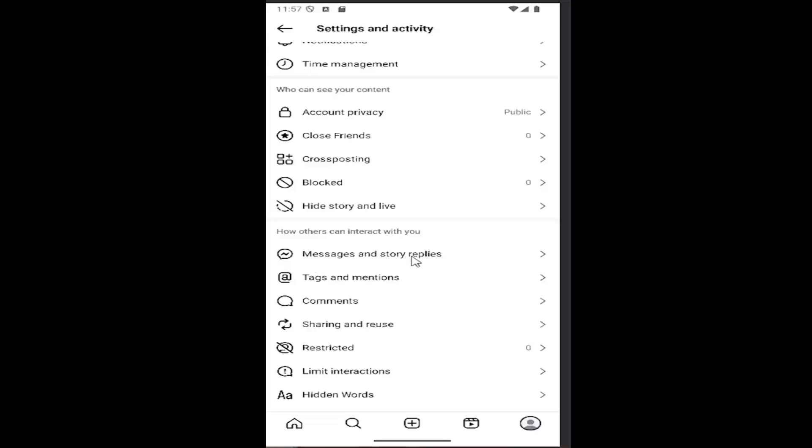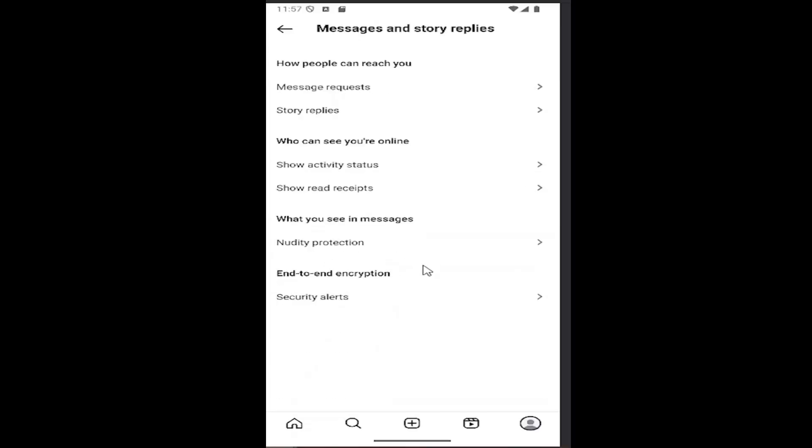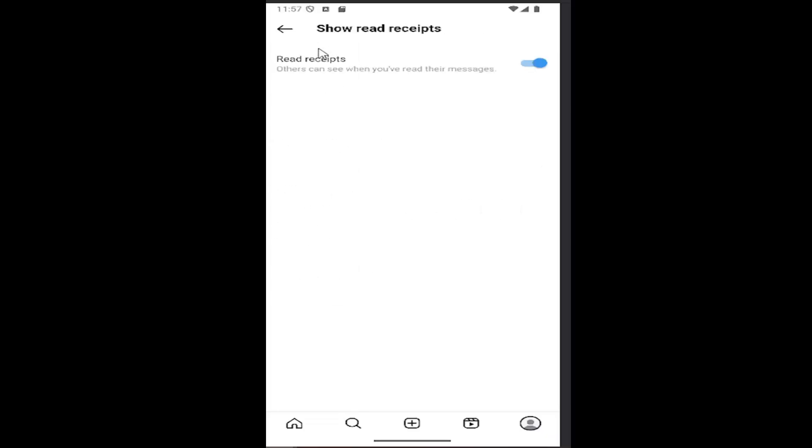Select messages and story replies, then select show read receipts. If you want to enable or disable read receipts, you can turn that on or off at the top here. If it's turned on to the right, others can see when you've read their messages. If you have it disabled and turned to the left, they will not be able to see that.